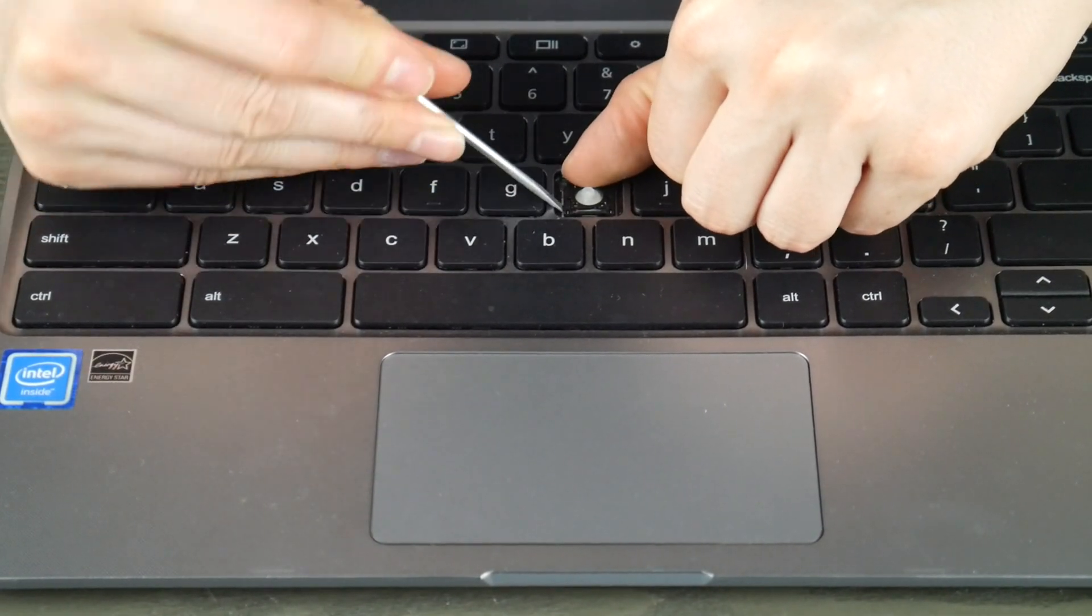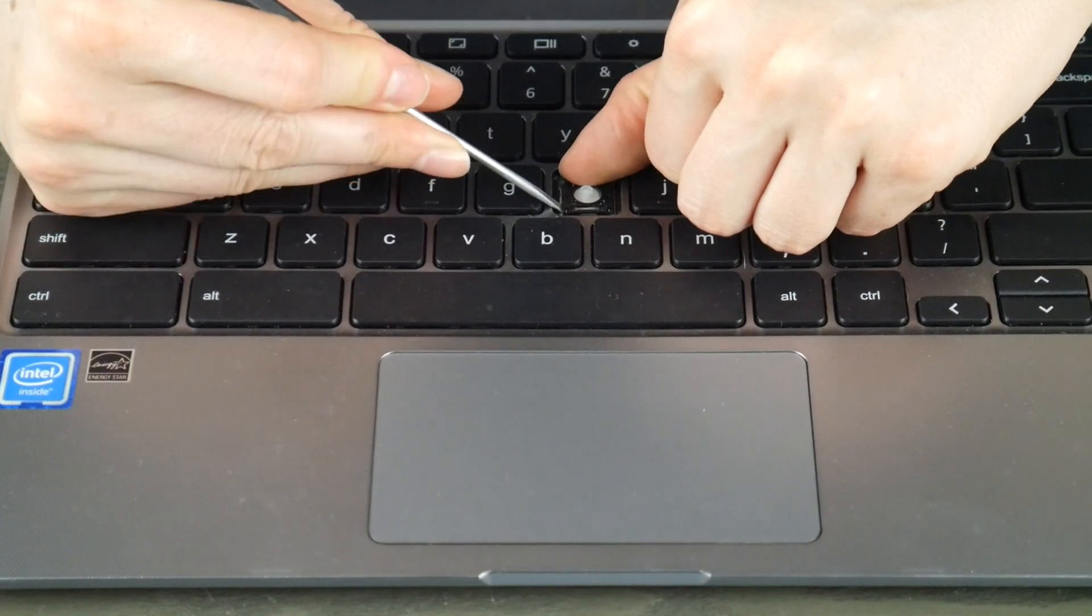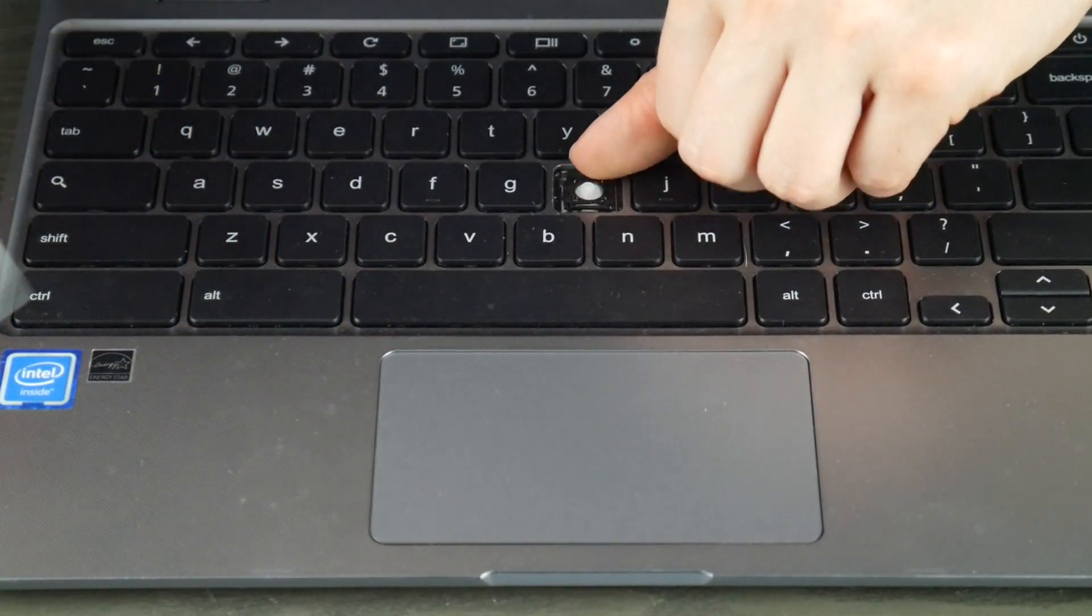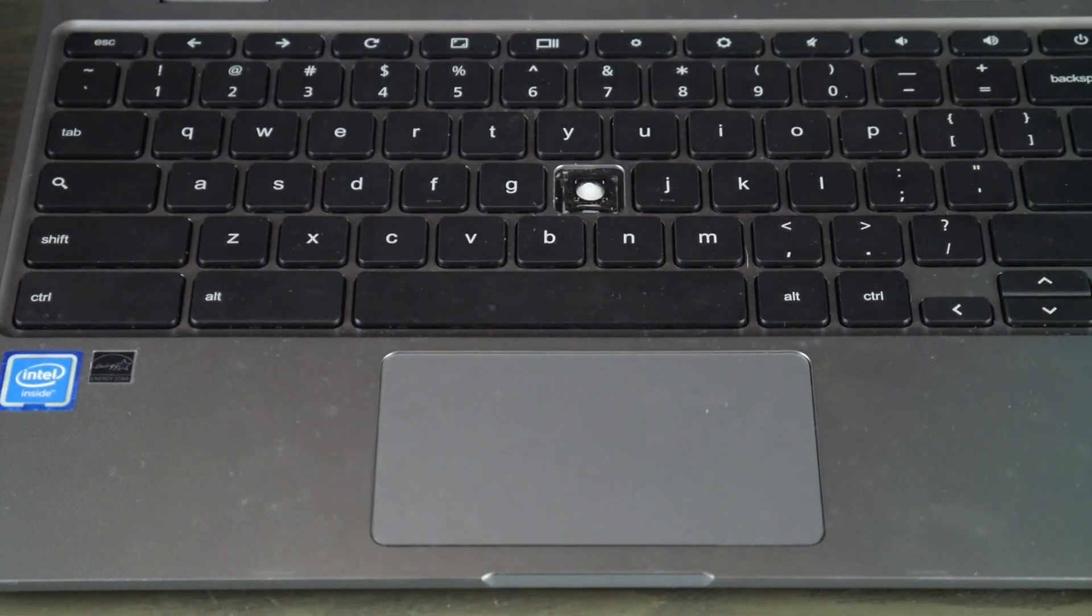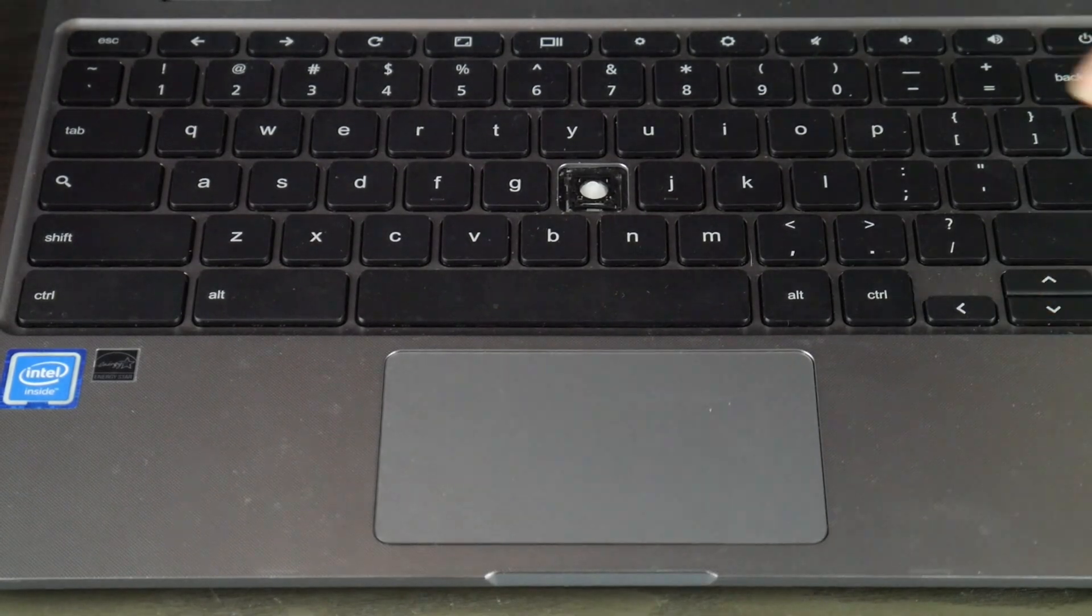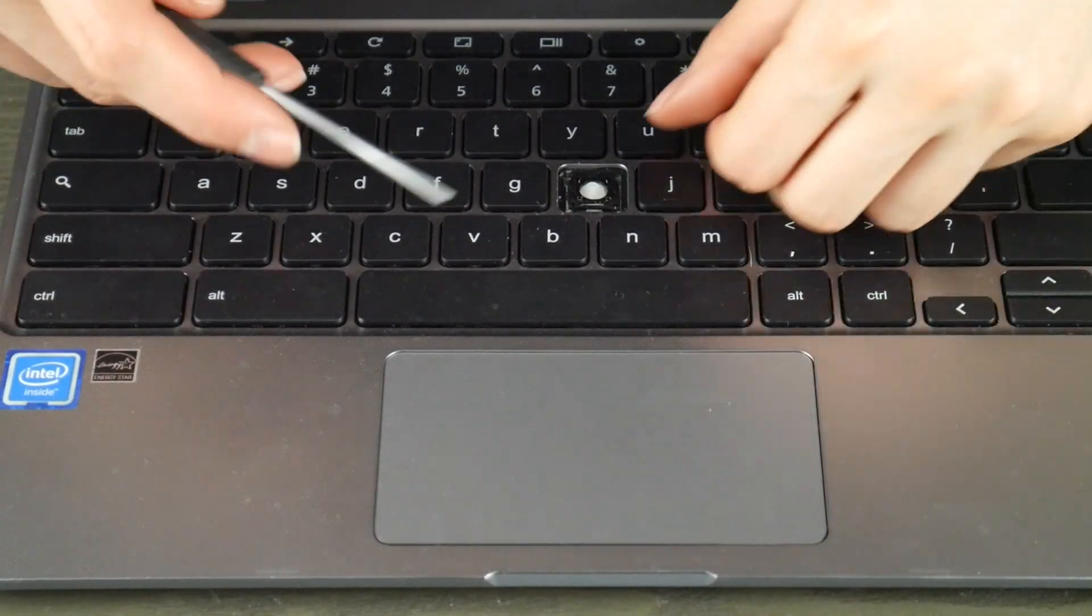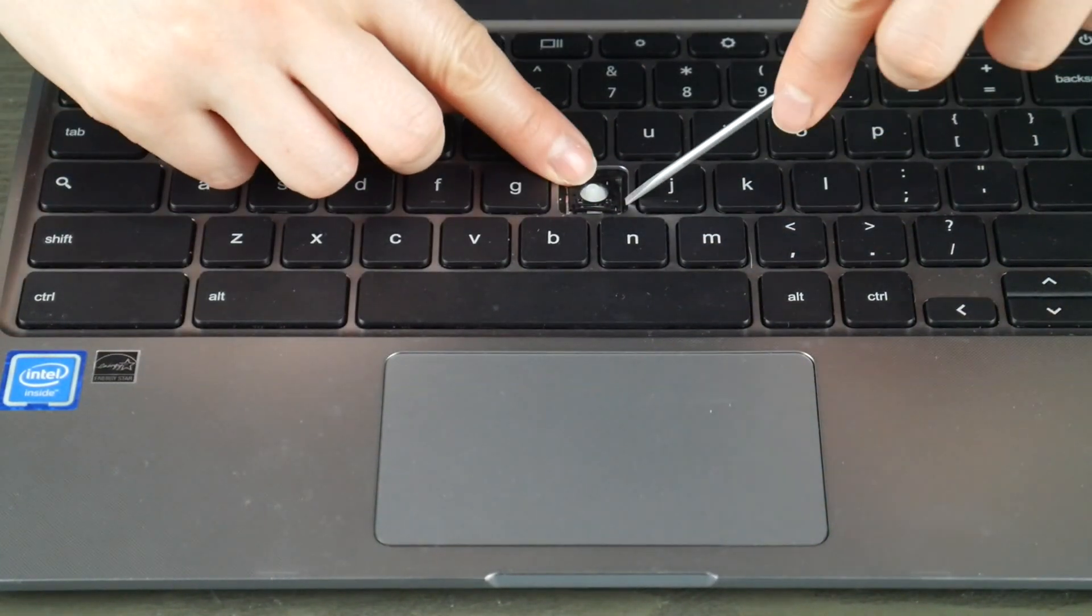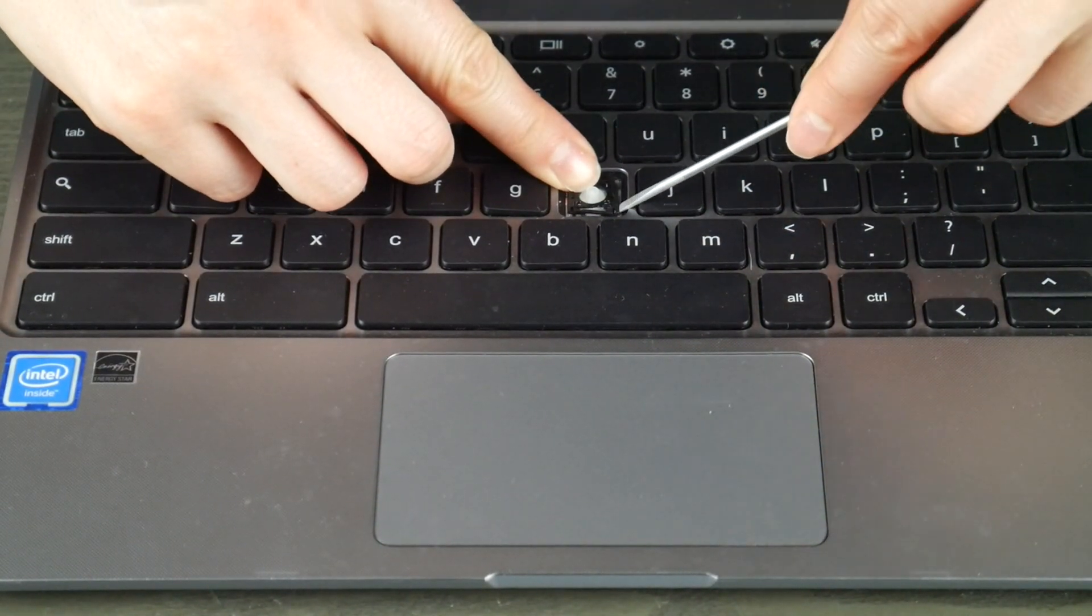I'm showing you both ways because there can be variation even in the same model computer. And when you push down it gives you the wiggle room you need to unhook the plastic without breaking it.